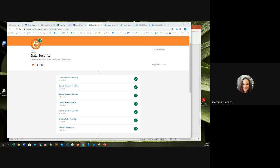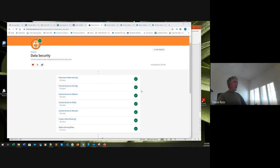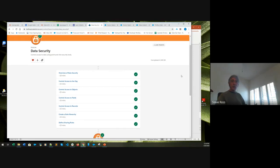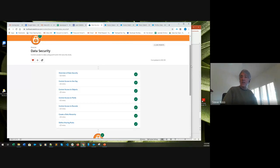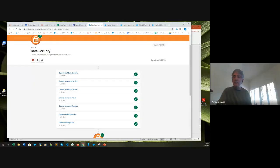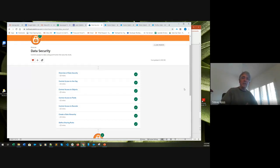After going through the data security module, the homework is to build out more profiles, create users, and actually test your security model to understand that it is working. This isn't explicitly covered in the Trailhead module but it's important and gives you a much better feel for really understanding how data security works in practice.